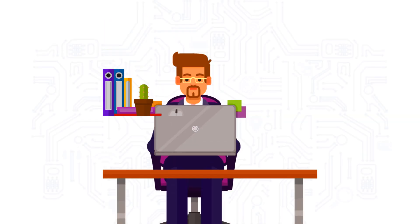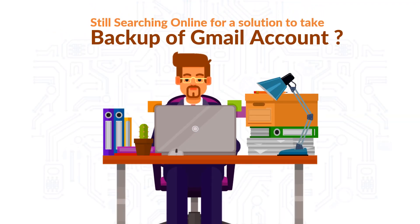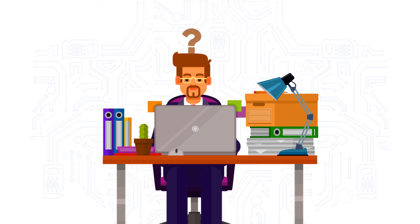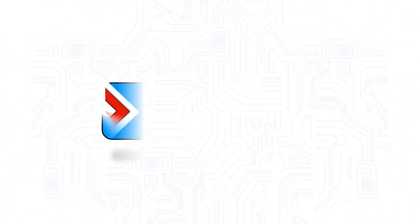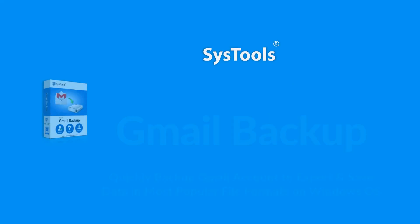Are you still searching for an efficient solution to take backup of your Gmail account data? We bring you the perfect solution with SysTools Gmail Backup tool.